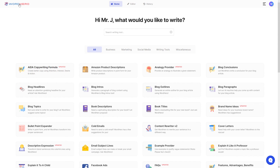Feel free to follow our social media accounts if you want to learn more. And if you want to get yourself a WordHero account, all the links to our website and social media accounts will be down in the description. As always, I'll see you guys on the next video. Peace.